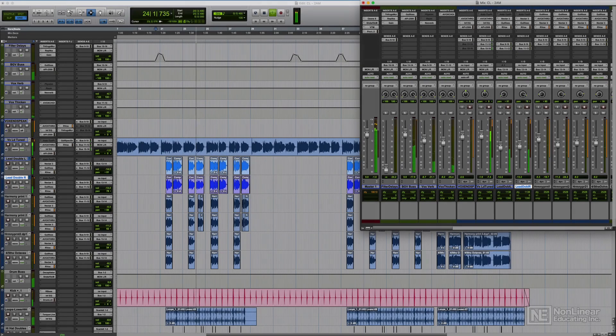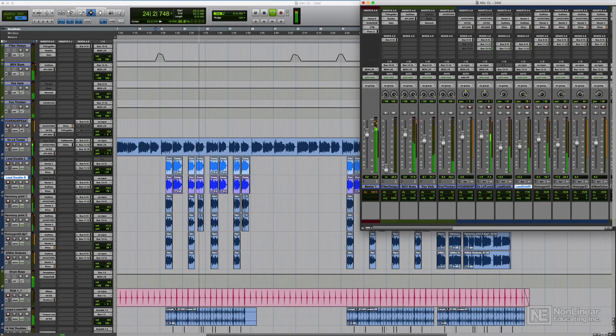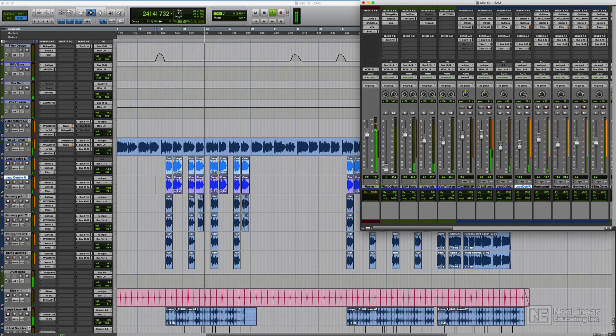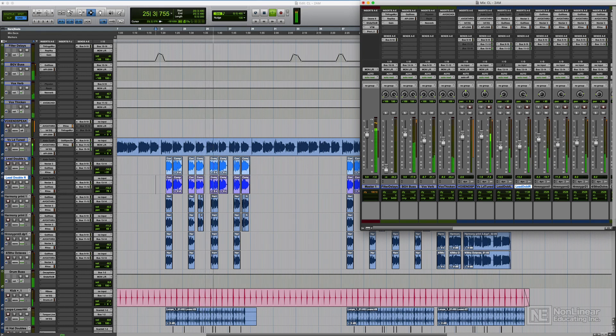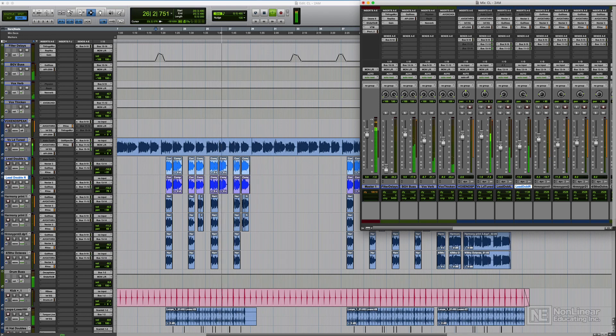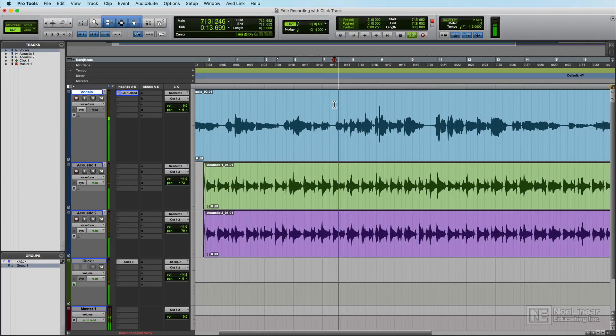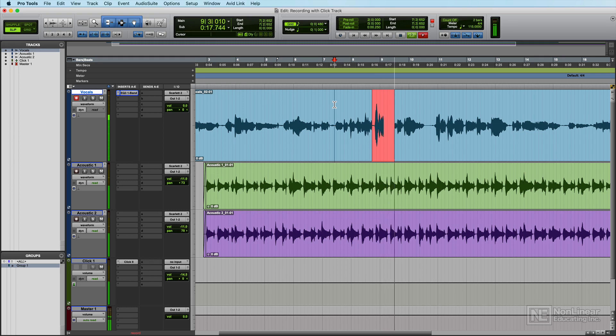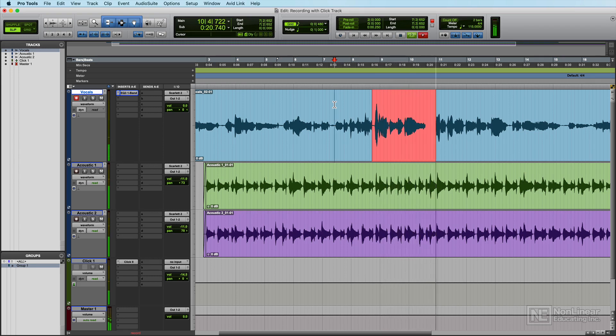I've taught Pro Tools, studio recording, and music production to hundreds of college students over the years. But believe it or not, I never really had any formal training with Pro Tools myself. I learned it by being thrown into it at my very first studio recording job over 15 years ago. I wish I had a course like this back then to get me started with operating Pro Tools.